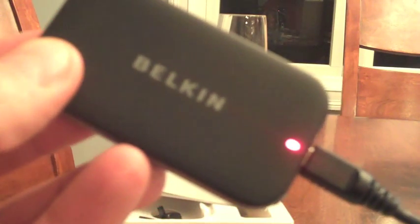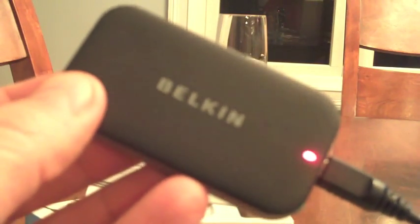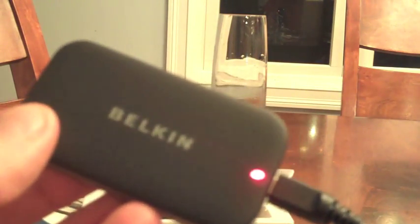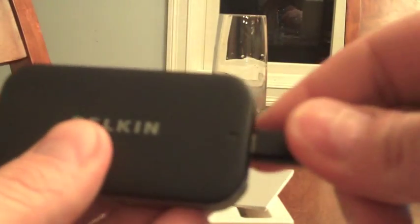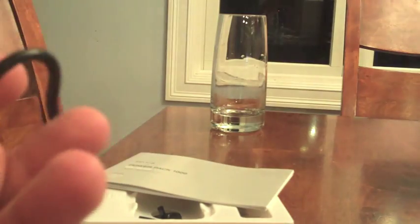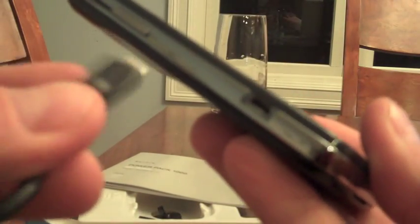Okay, so now that the Belkin PowerPak 1000 has had a little bit of a chance to charge, I'm going to unplug it from the laptop and it's actually a pretty simple thing. You just unplug the mini USB, switch ends, put the big USB in and then use the mini USB on your cell phone.